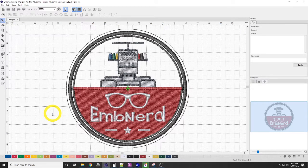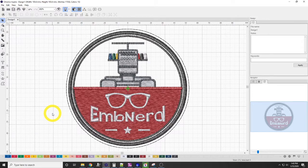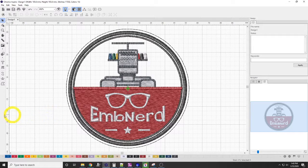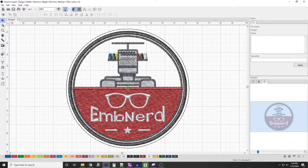So again, my name's Jeff. I'm with EMB Nerd. And these are the settings that I like to have in Chroma Inspire.